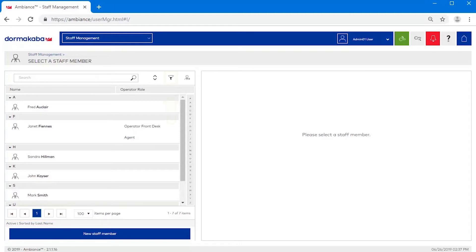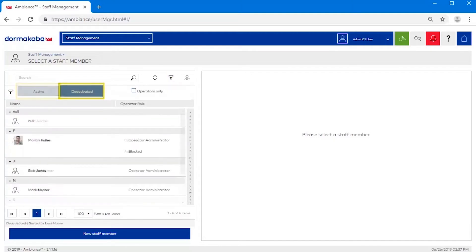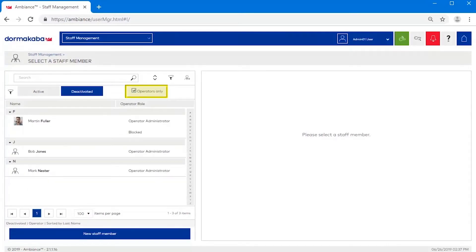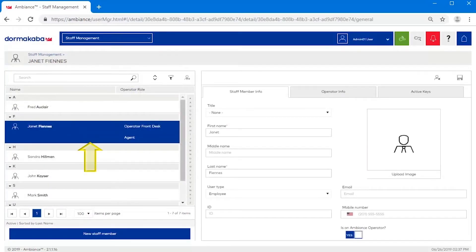You can also use the filter button to view the list based on a status of active or deactivated employees and to show operators only. Once a staff member has been selected, three tabs are available to manage their profile.